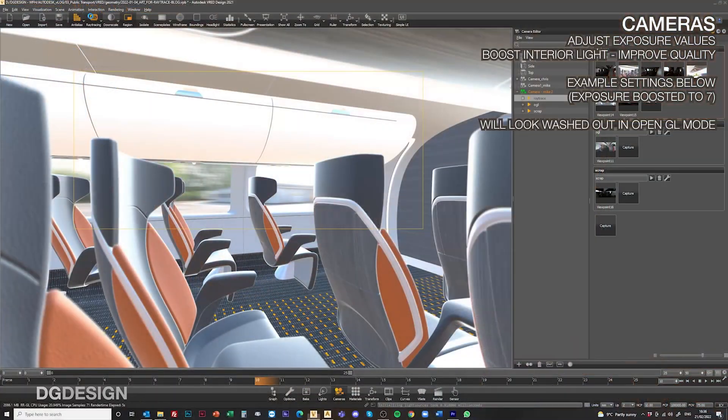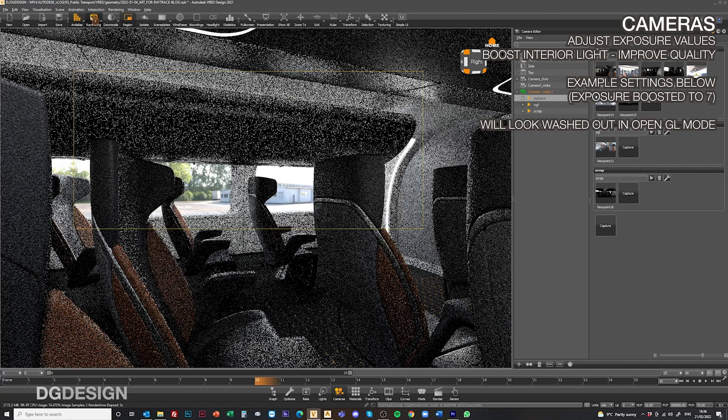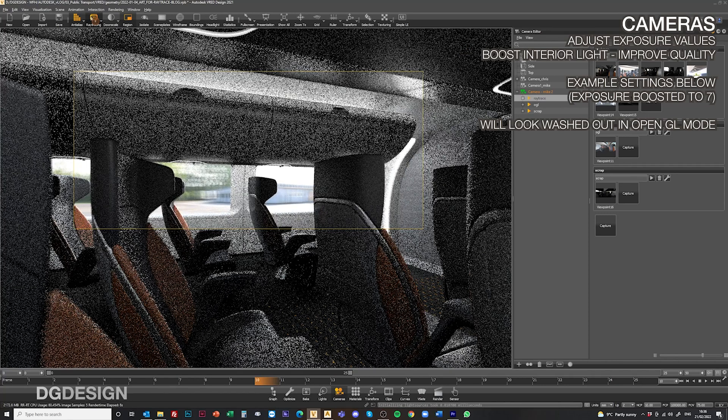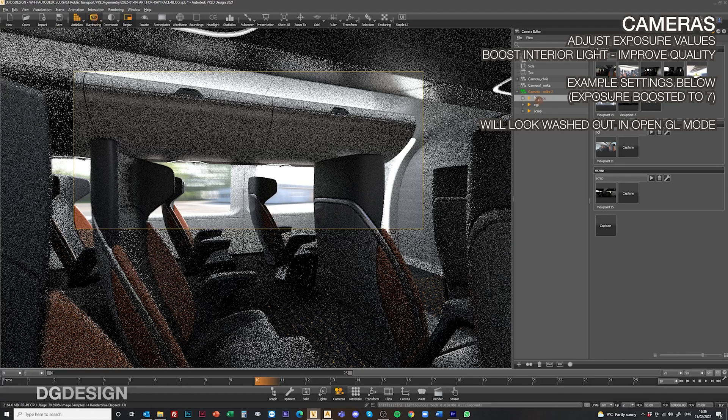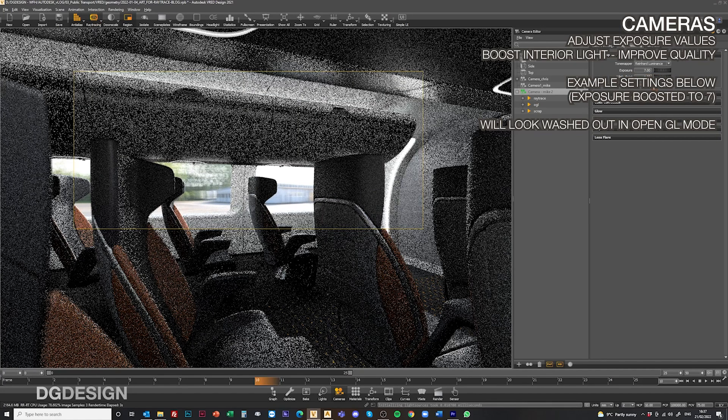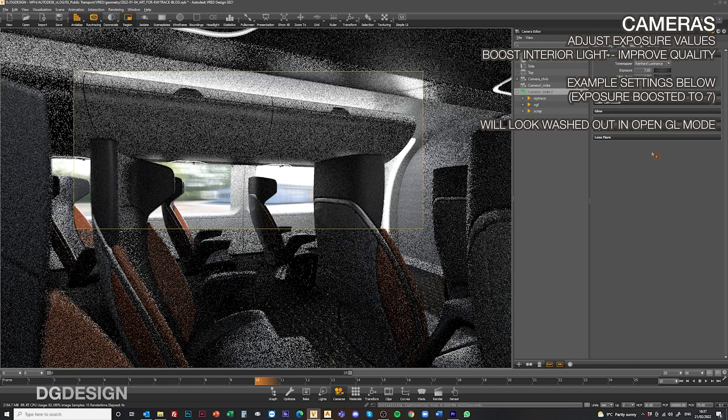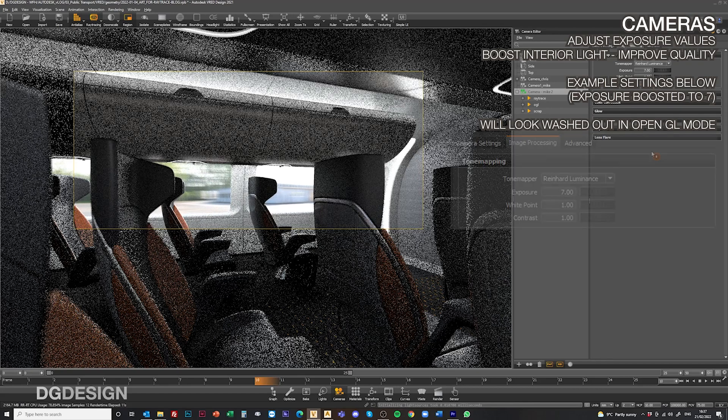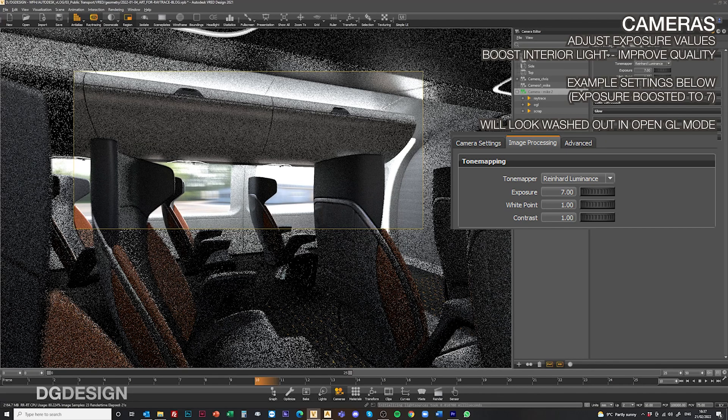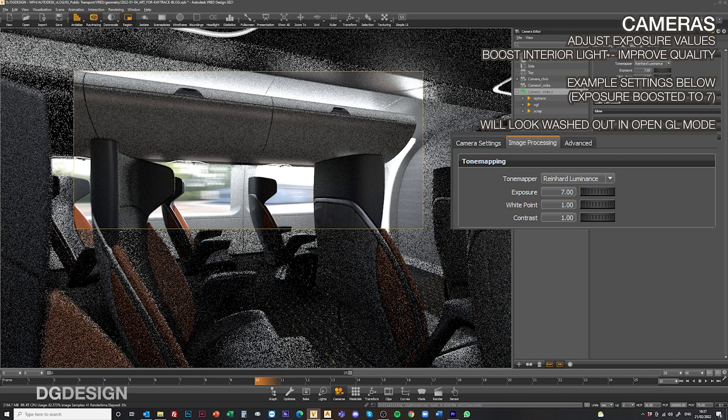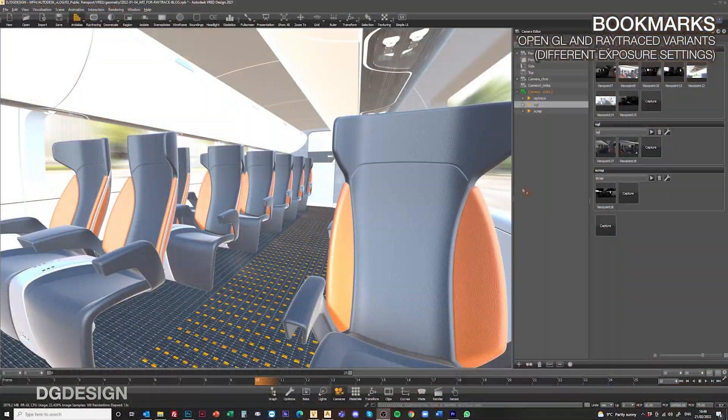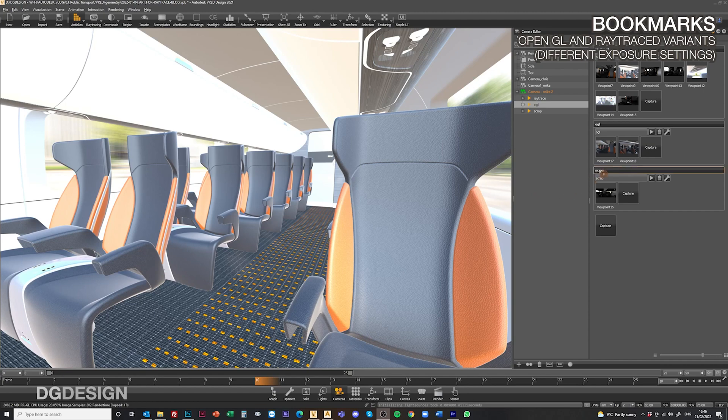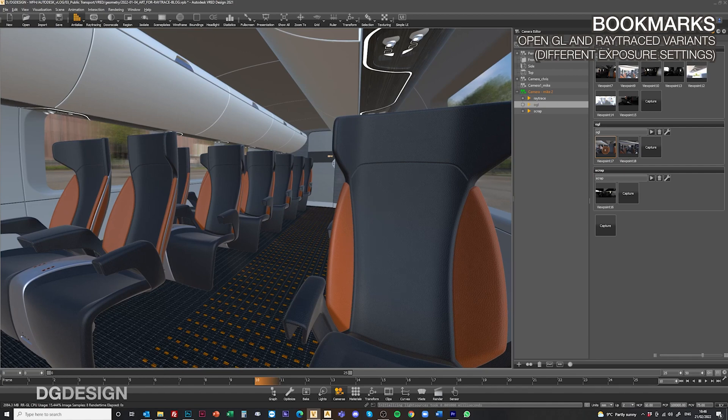As far as camera goes, with the cameras we've got available to us in camera settings, we've found that adjusting the exposure and contrast values really helps to boost the interior light and obviously improve the image quality. We've got some standard settings that we use as a start point, which I'll pop on screen. We can recommend these to help get the ball rolling on your setup. It can tend to look quite washed out in OpenGL mode when you're looking at the interior with these settings, but once you've got ray tracing switched on in real time and the model's updating, things start to look more normal and more balanced. It's worth pointing out that you can use bookmarks on your cameras to preserve different exposure values when you're working between ray trace mode and OpenGL.